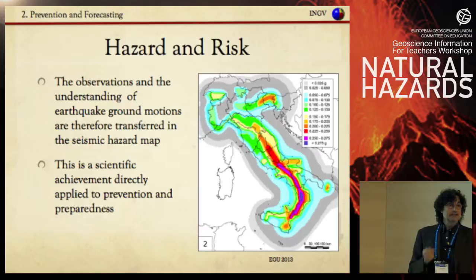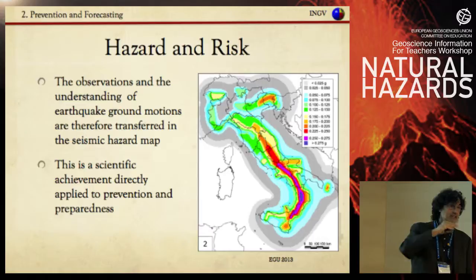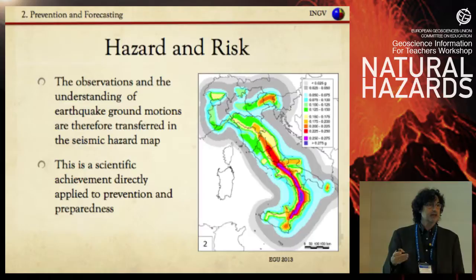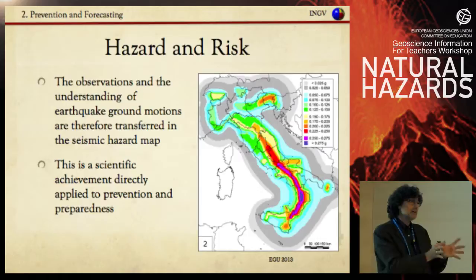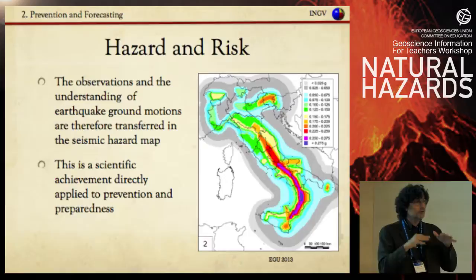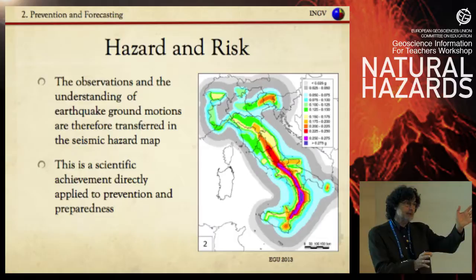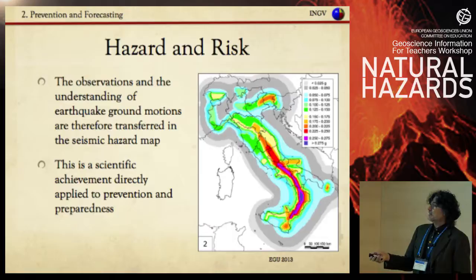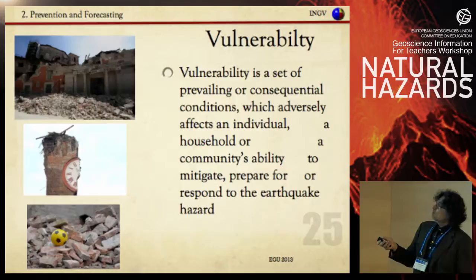The first goal is to put together the observations and understanding of earthquake ground motion to create seismic hazard maps. A seismic hazard map is the probability of exceedance of a given level of shaking. This is not a dissemination tool — it is a tool for decision makers and for building codes. New buildings must be built according to predicted shaking values in order to resist earthquakes. We must know the maximum magnitude and expected shaking — this is a scientific achievement directly applied to prevention and preparedness.